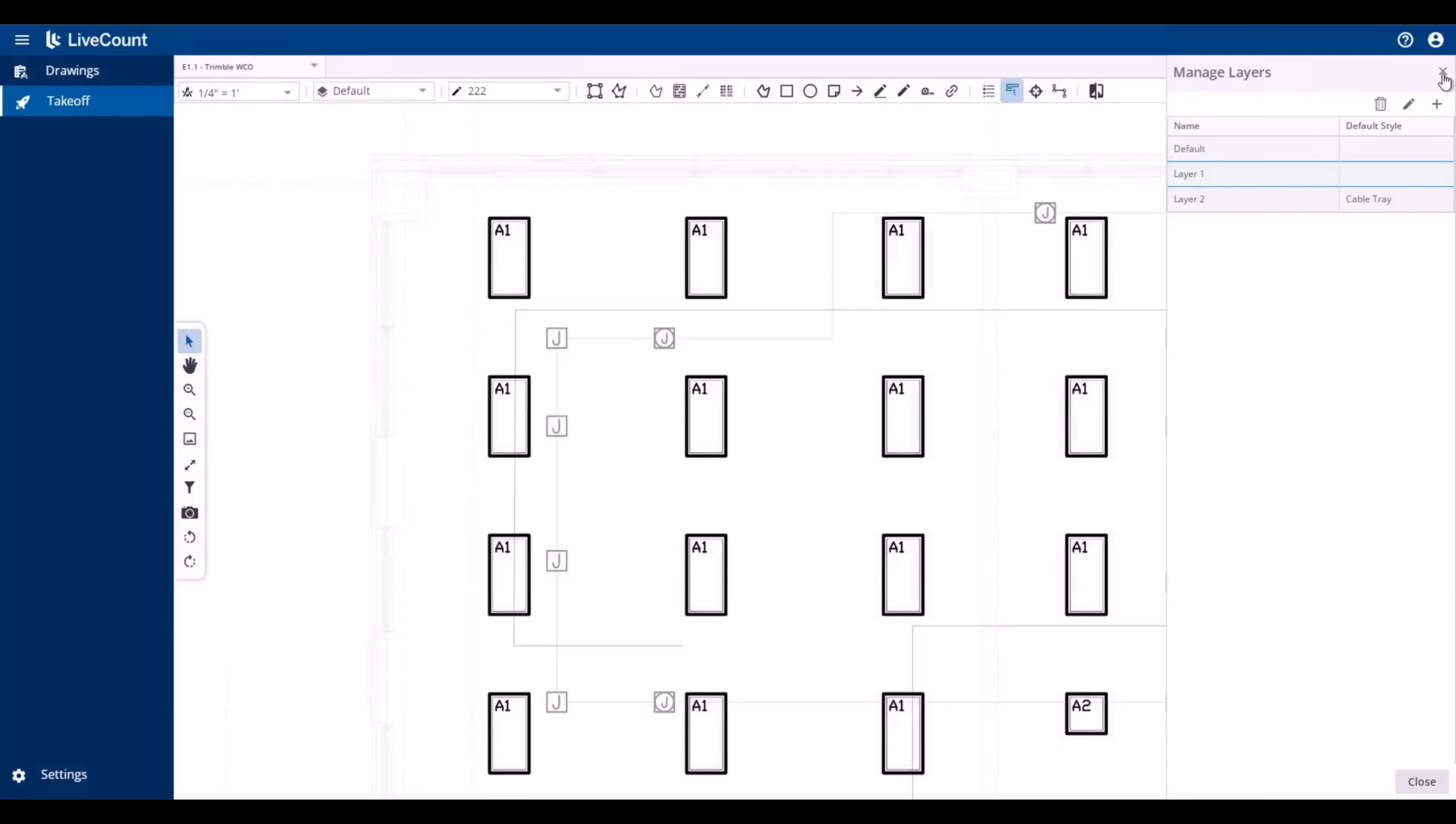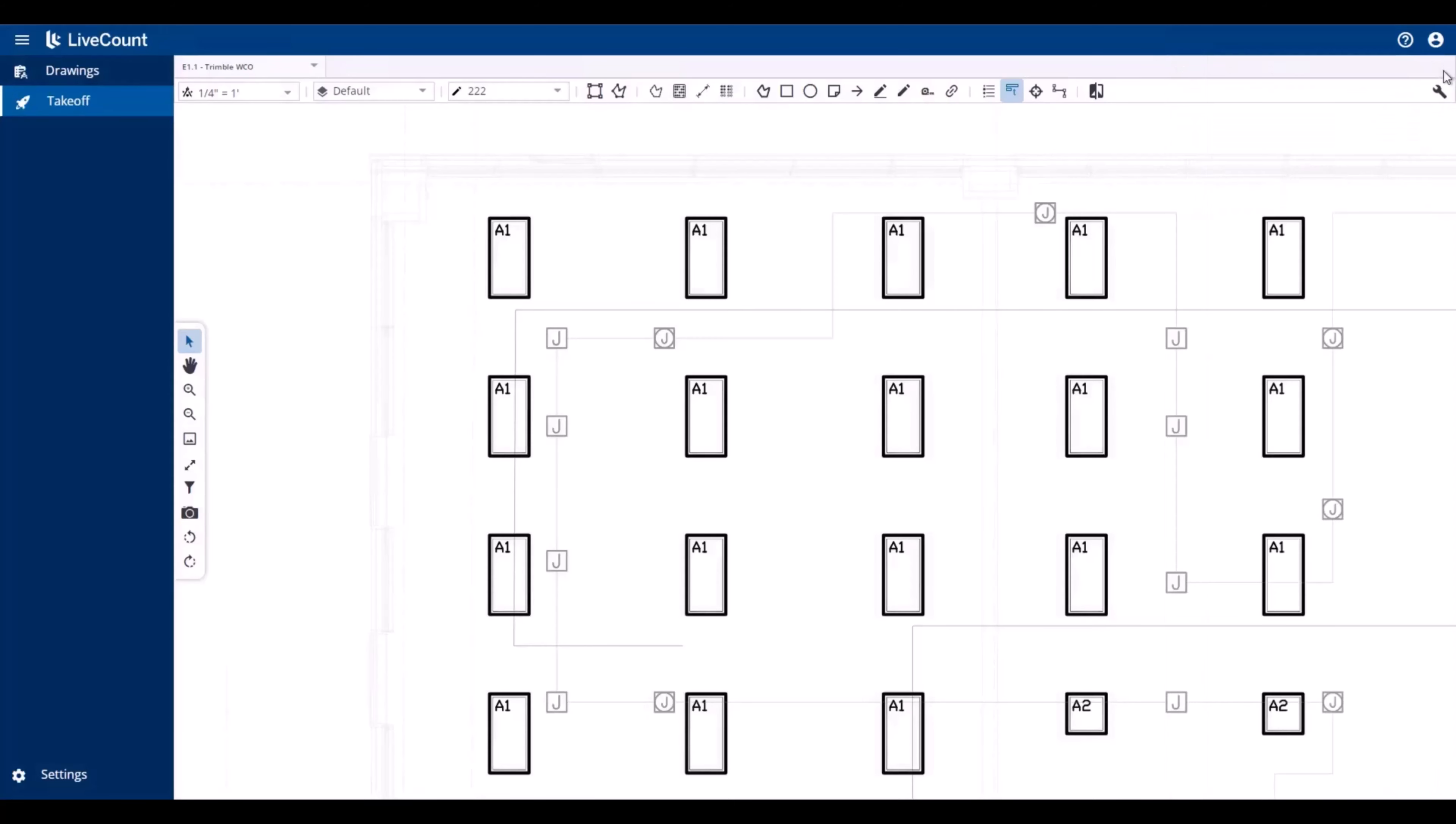To apply a layer to your takeoff, click the Layer dropdown, and then select the layer. As I have selected a layer with no associated style, the current active style will be used for the annotation draw.